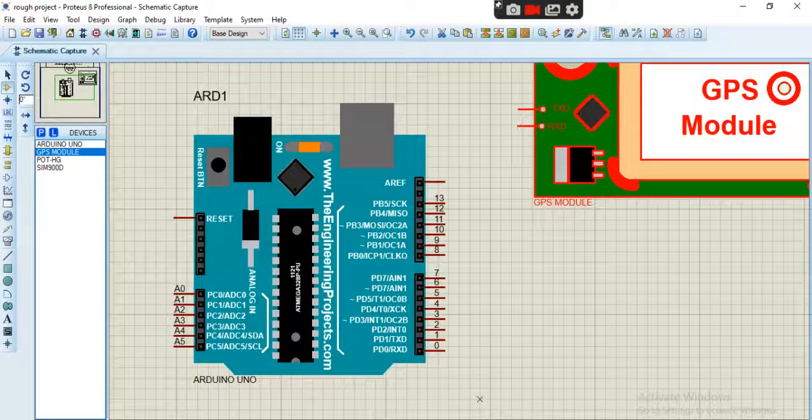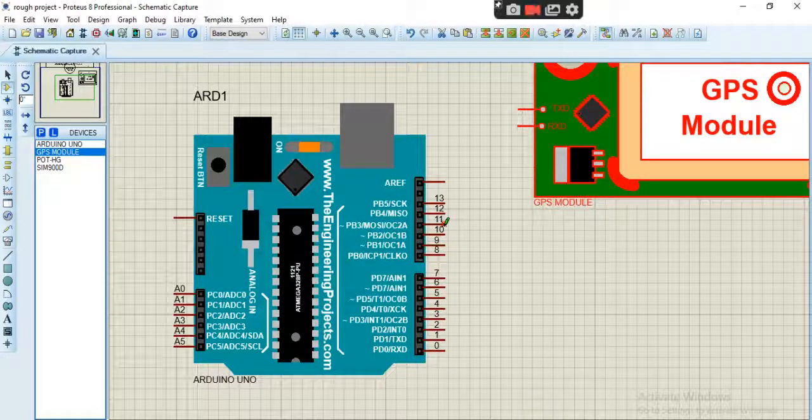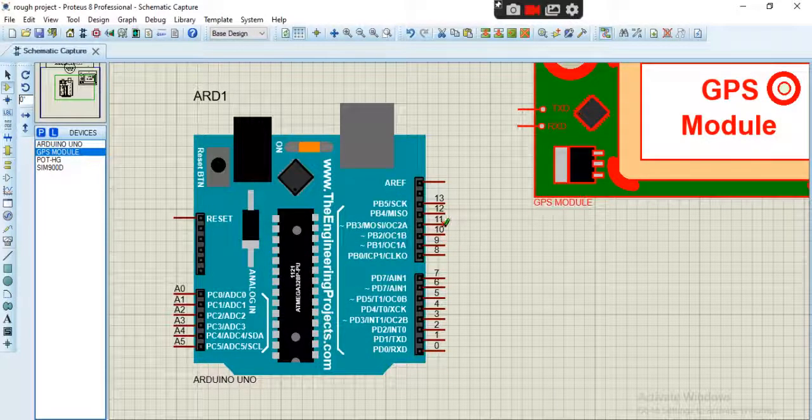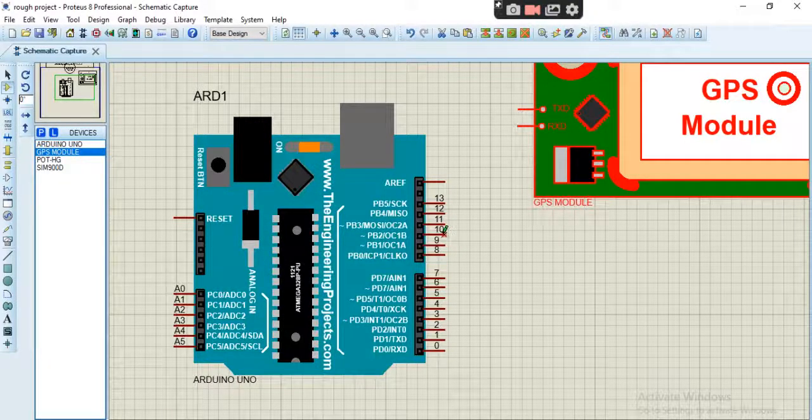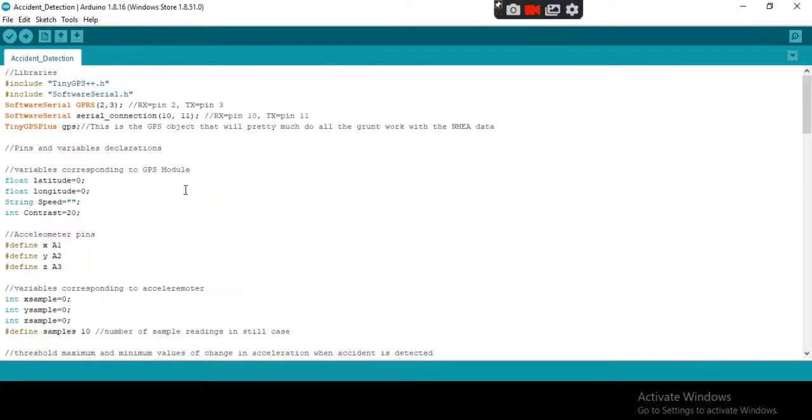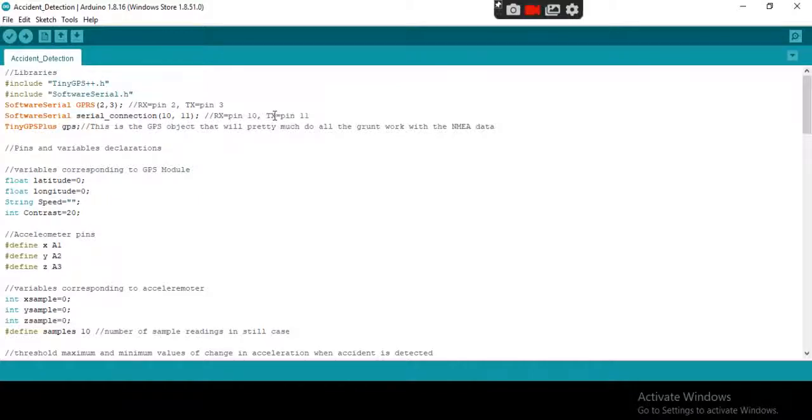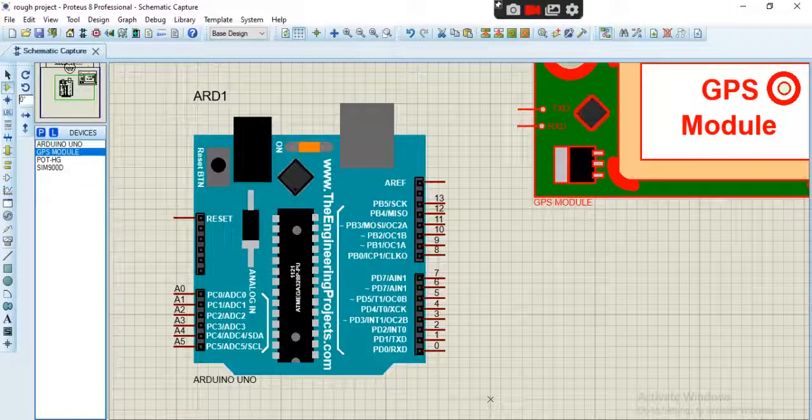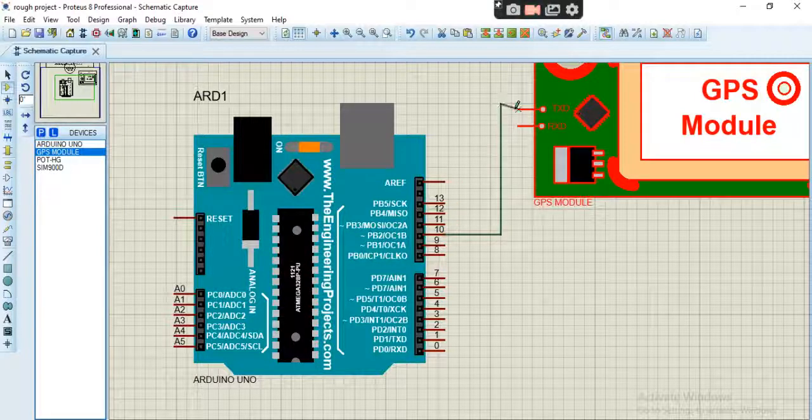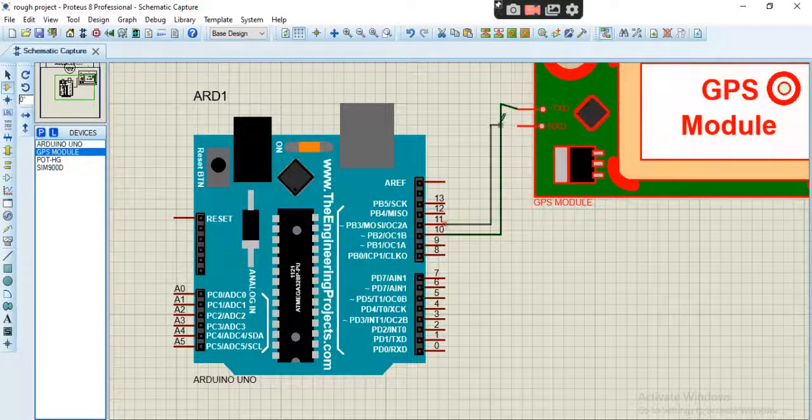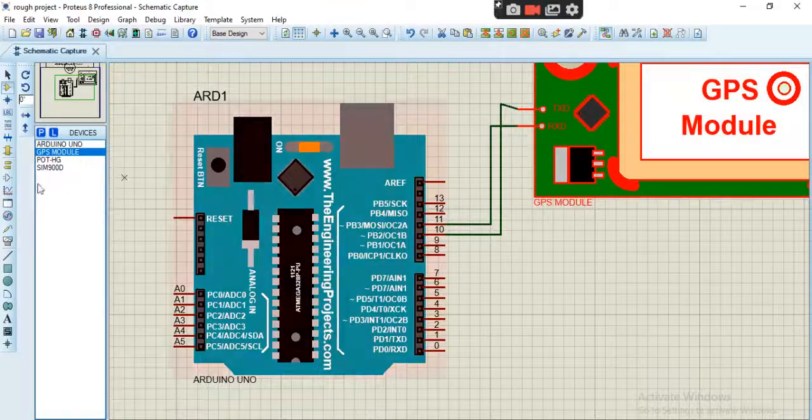We have to connect the 10 and 11 pins because since we have one hardware serial in Arduino, we will use software serial pins. You can see in code also, we make pin number 10 and 11 to RX and TX respectively. So we will connect GPS to these pins and GPRS to 2 and 3. Pin number 10 is the RX so connect this to TX and RX.